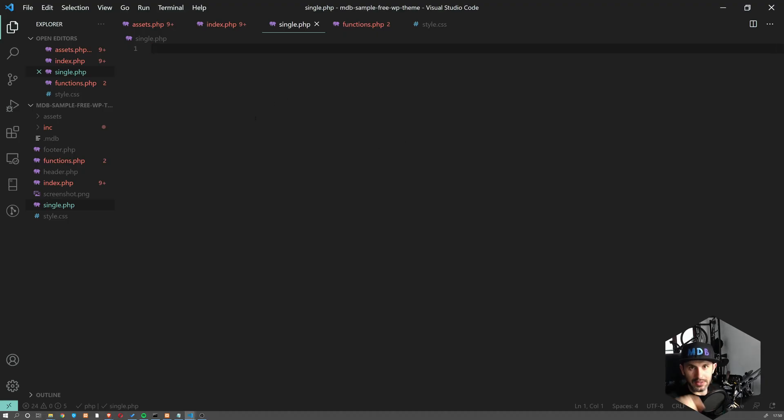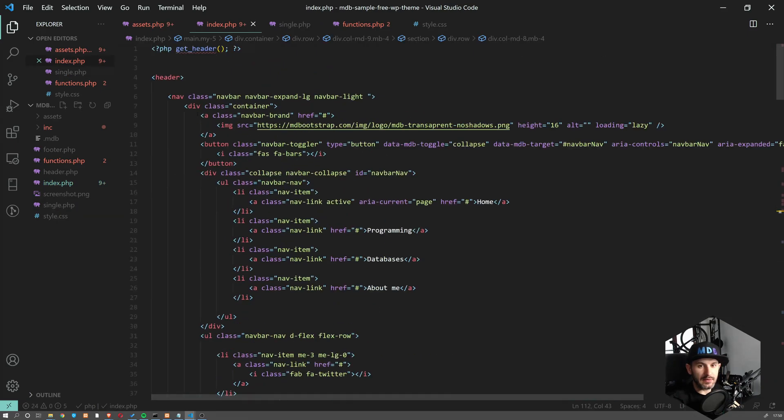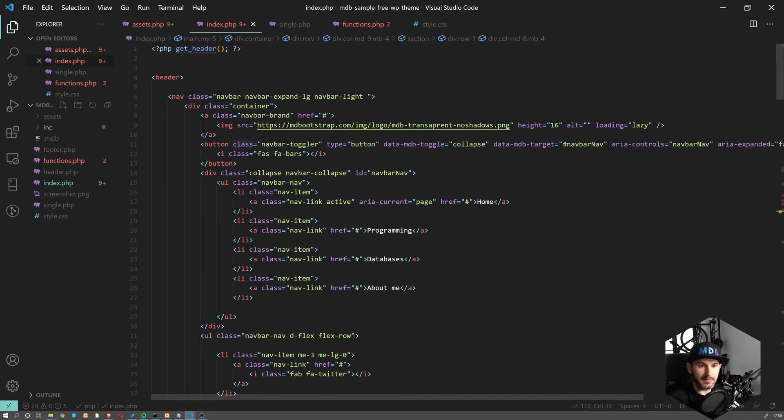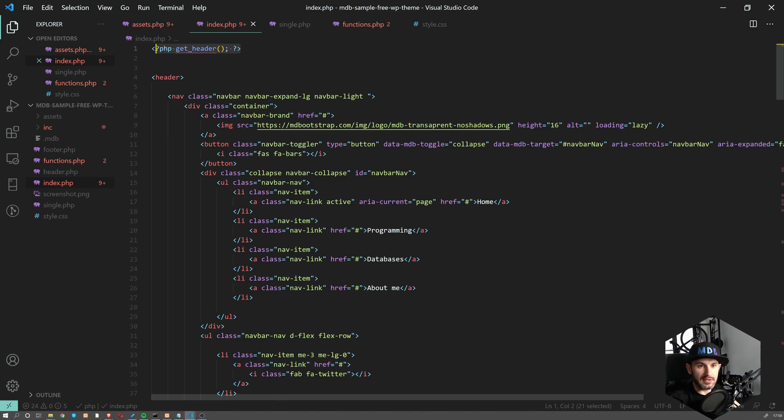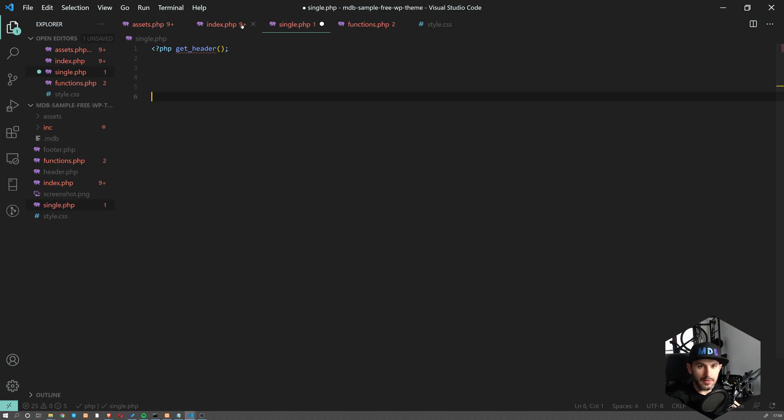What we need every time when we create this new page, we have to do the same what we've done on index.php. So we need at least this header and we need footer, obviously.